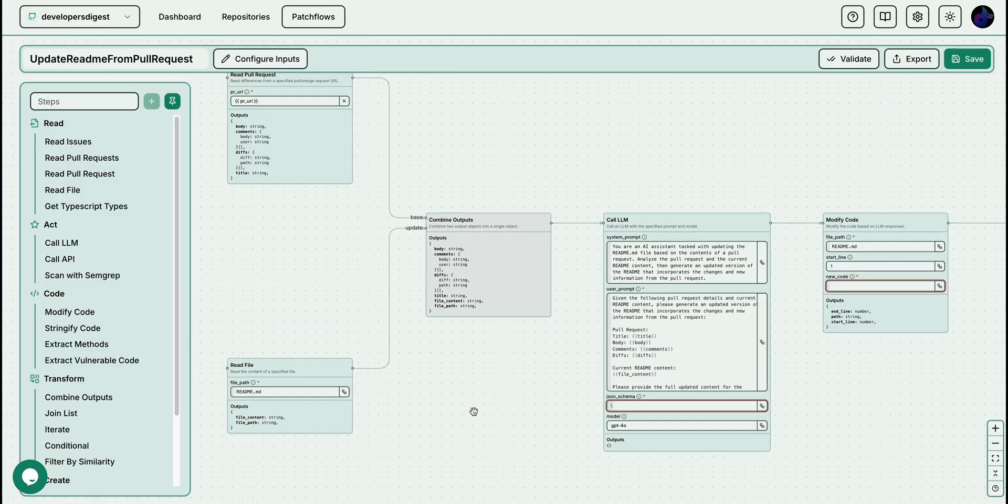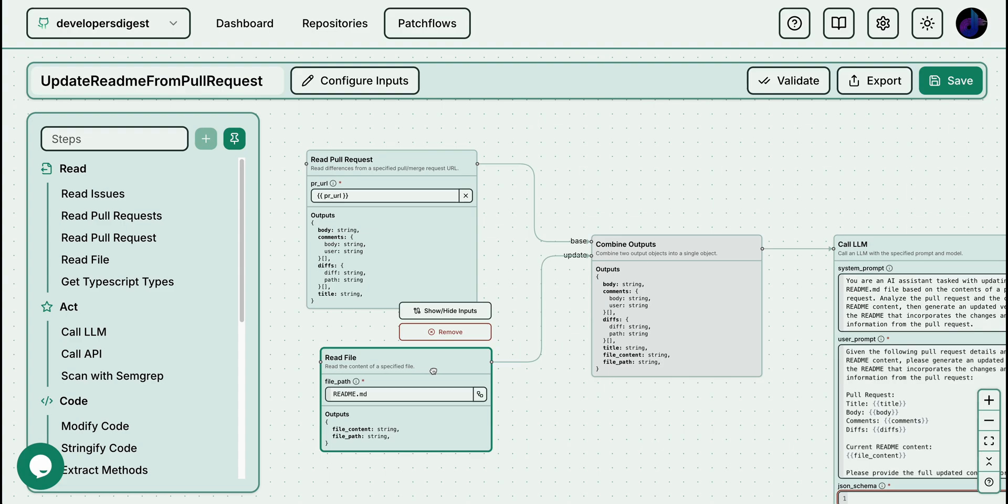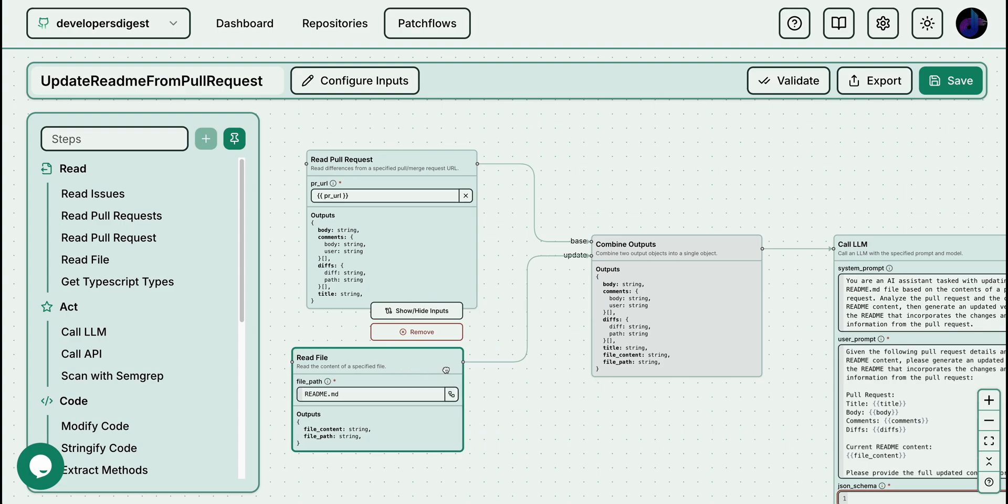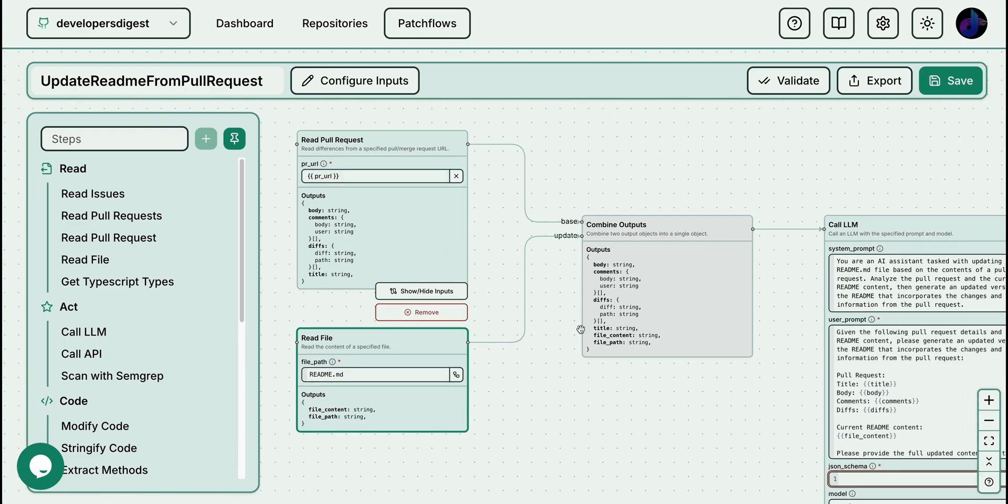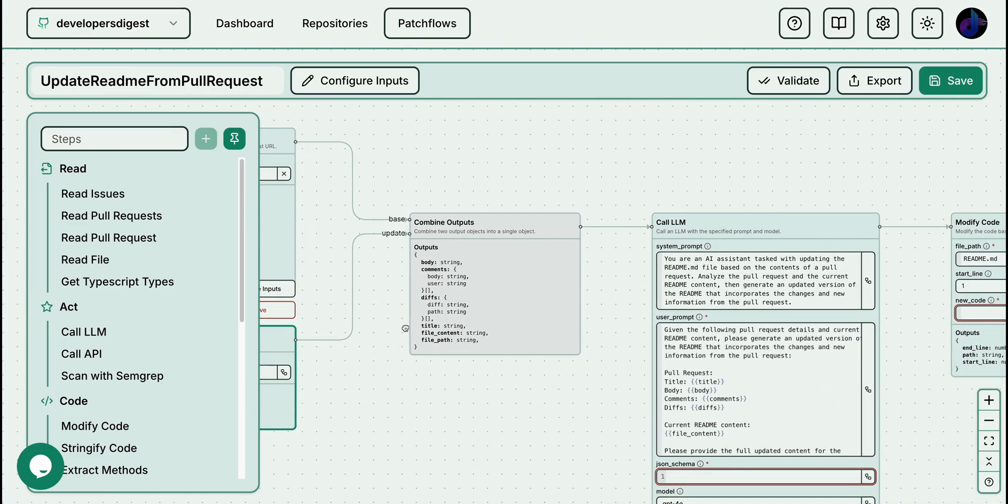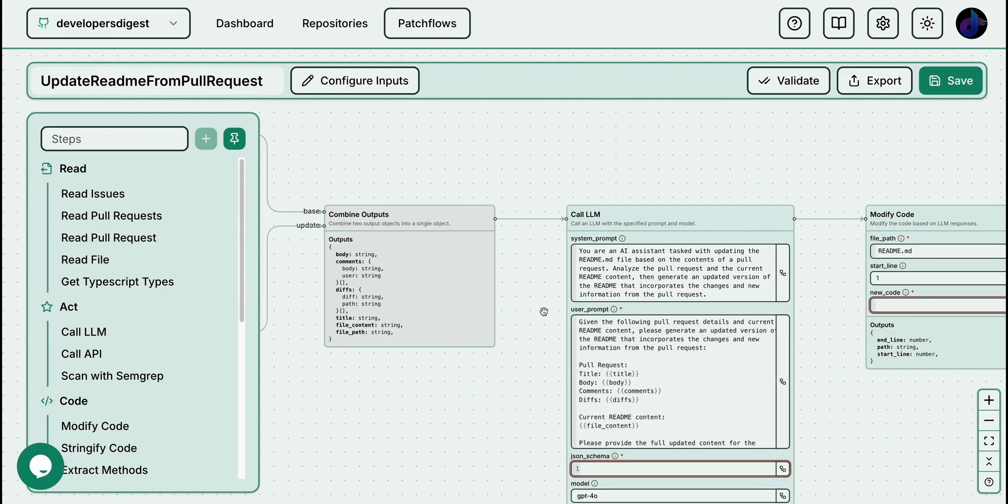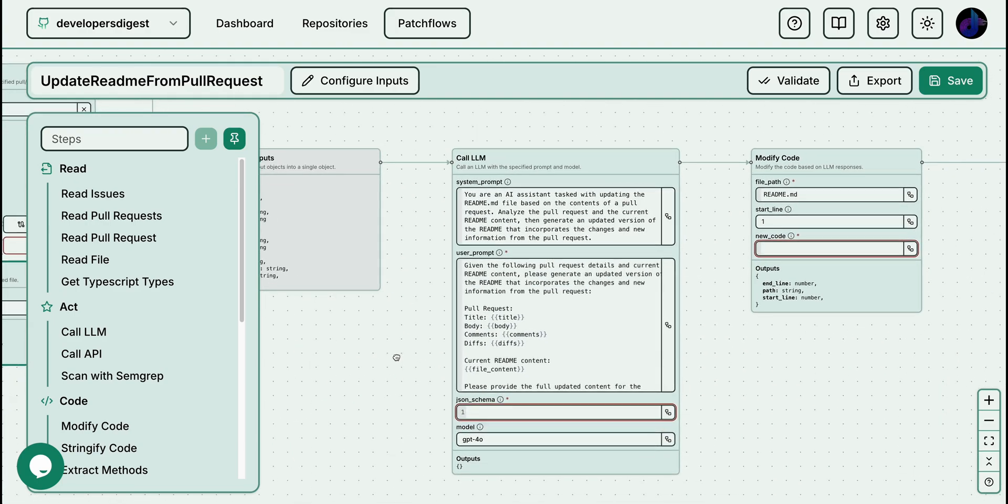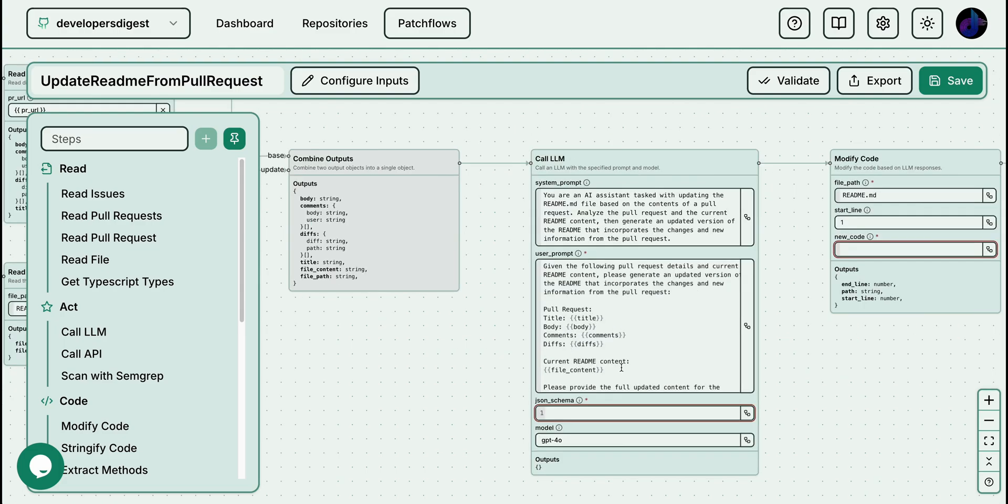This is what the interface looks like to build out your patch flow. I'll just zoom in a little bit here so you can see. What this is going to do is first we're going to read the readme file, which is at the root of the directory. Then we're going to read the pull request. What we're going to do is first, we're going to combine those outputs. Why we're combining that is because with the LLM, we have to pass in the entire context. Then we're going to specify you're an AI assistant tasked with updating a readme file based on the contents of a pull request. Analyze the pull request and the current readme content, and then generate an updated version of the readme that incorporates the changes and the new information from the pull request. And then there's the detailed structure of the user prompt. You can go in here and tweak this as you see fit.